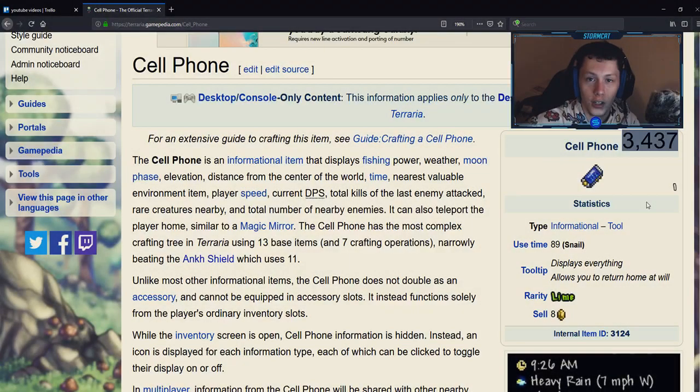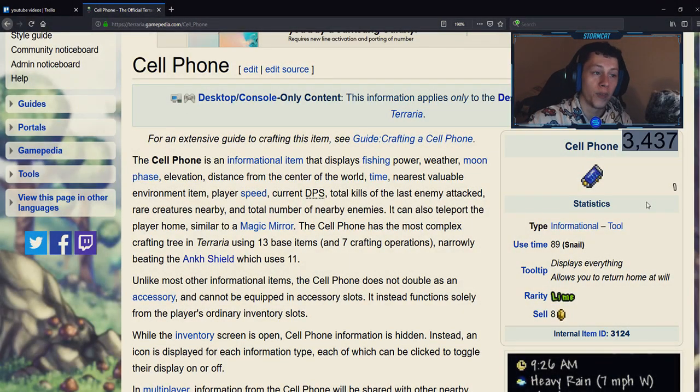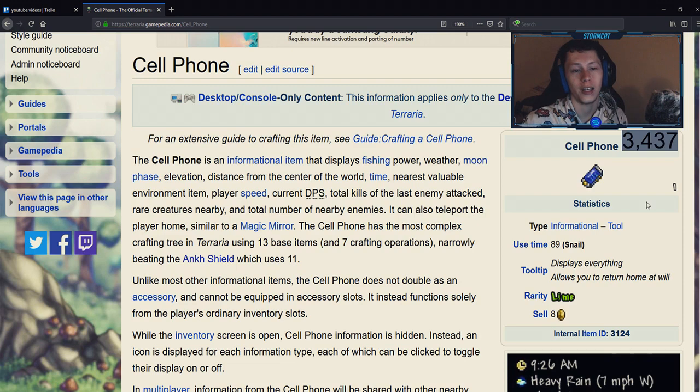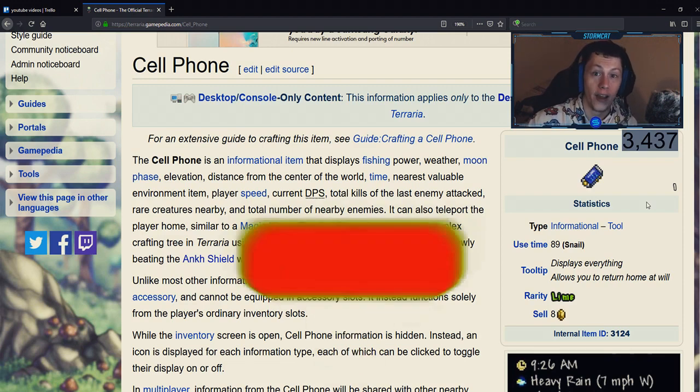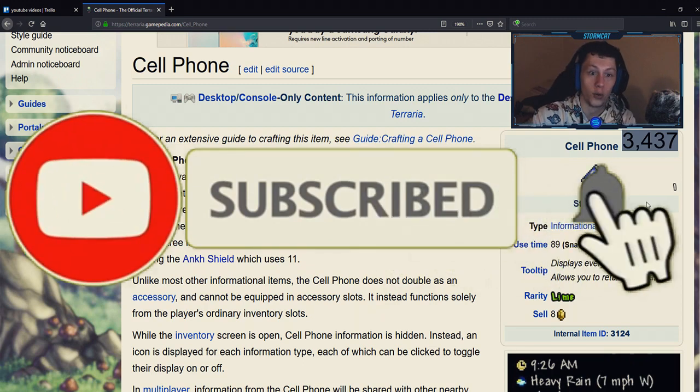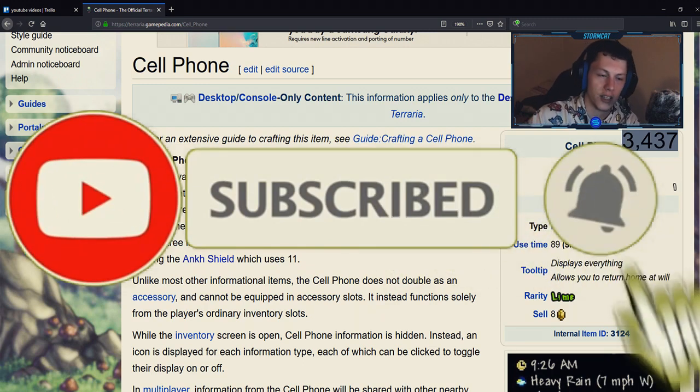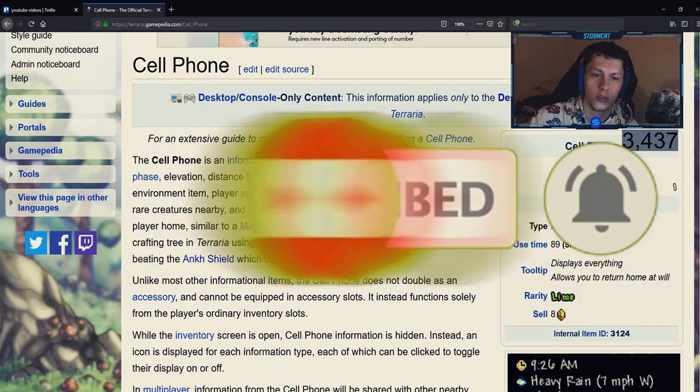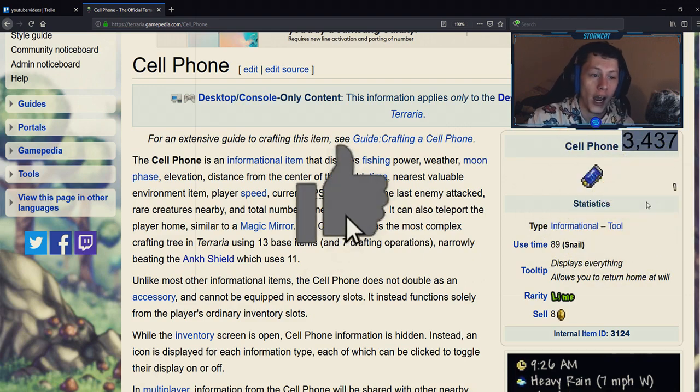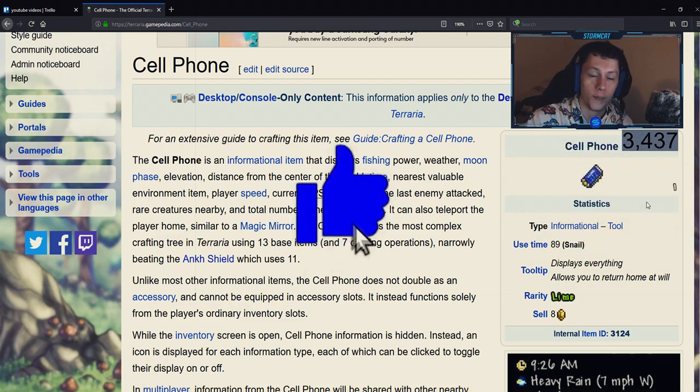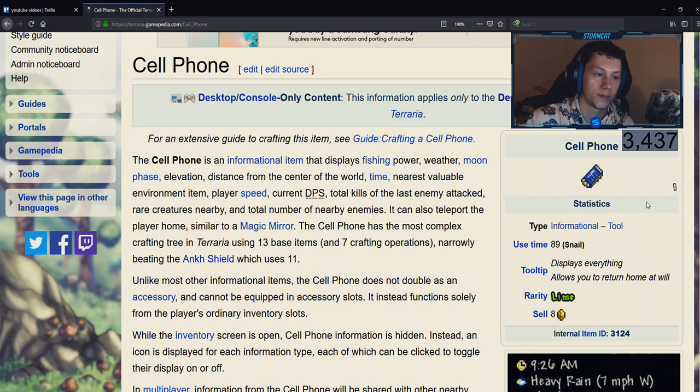Welcome back to another video guys, Stormcat here with another tutorial. This one isn't really a highly requested video, but it's a question that I get a lot: can I have a cell phone, how do you make the cell phone, what is the cell phone? So I'm going to go into every single little detail about the cell phone, how to craft it, and how to get those items to craft it.